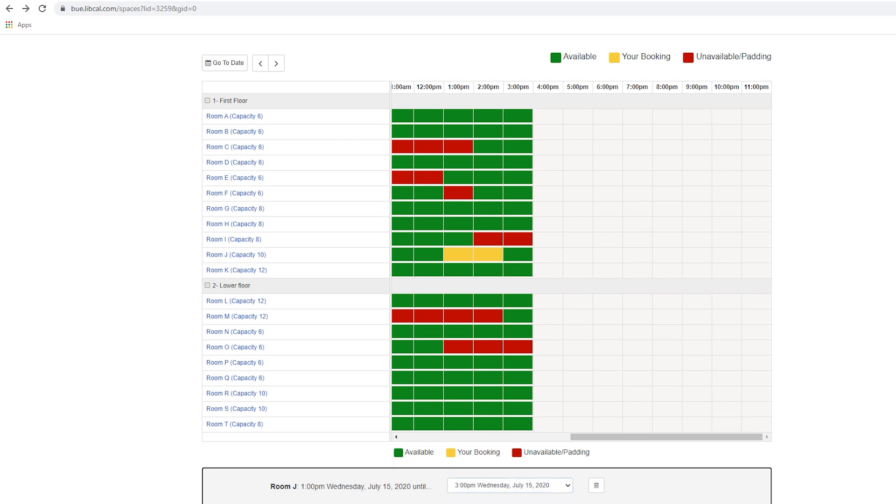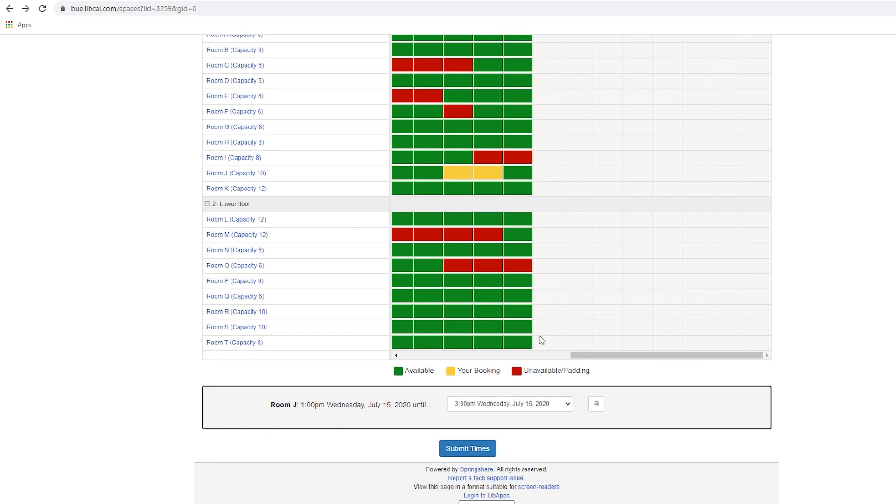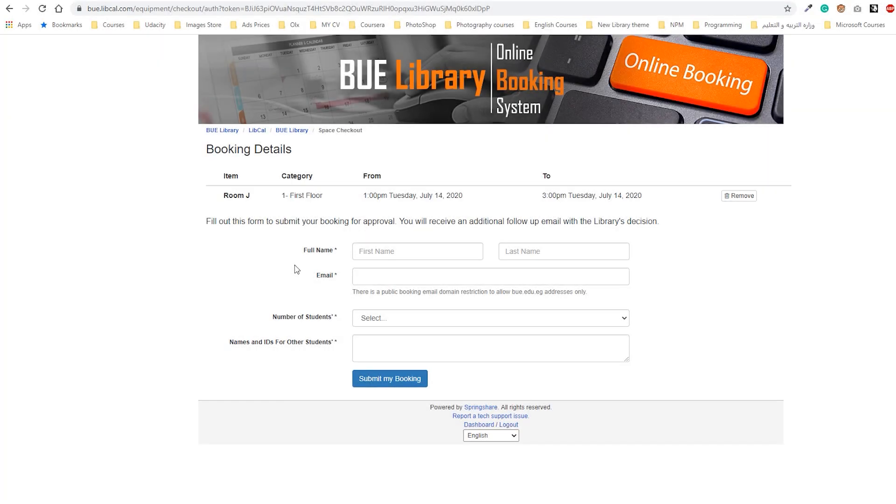The green color indicates that the room you choose is available. The red color indicates that the room is unavailable for booking and you have to check another room. Fill the booking registration form and submit your reservation.